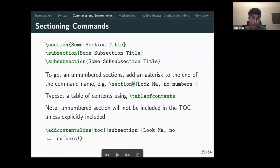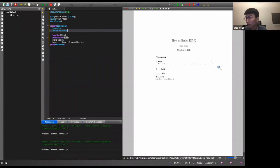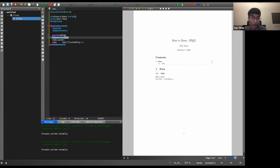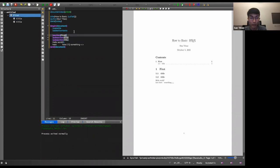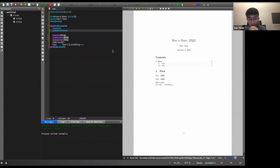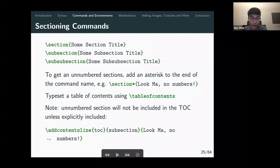If you don't want a section number, add a star: \section*{...}. Note that sometimes in LaTeX you need to compile multiple times for the output to be formatted correctly, due to intermediate files. Unnumbered sections won't appear in the table of contents unless you explicitly add them with \addcontentsline.